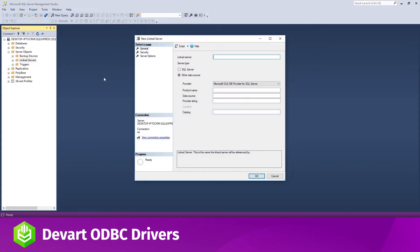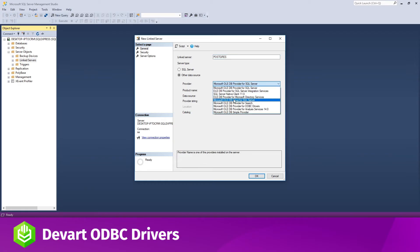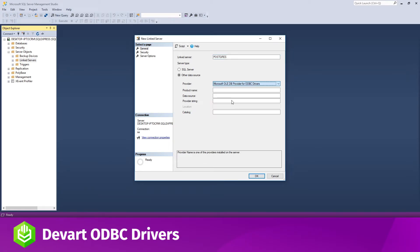Configure your linked server in the dialog box. Give a name to your linked server. In my case, that would be Postgres. Under Server Type, leave the default Other Data Source. Choose Microsoft OLEDB Provider for ODBC drivers in the Provider dropdown.